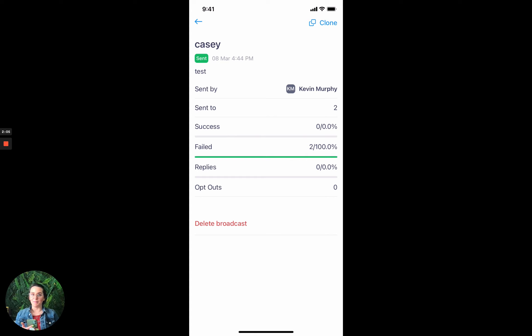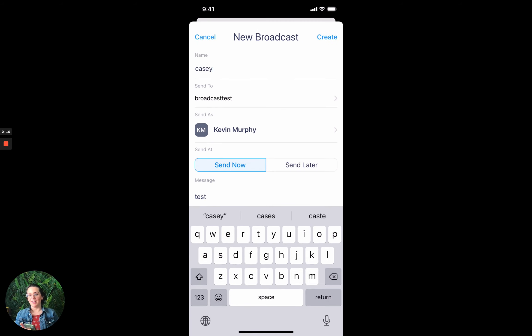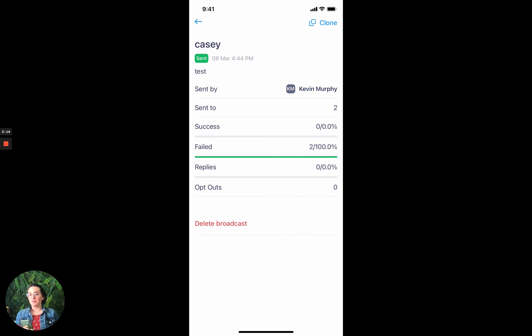You can also from this screen go in and clone this broadcast and send something out similarly. So that's pretty sweet. Take a look, give it a little test run. Love to hear your thoughts on it.